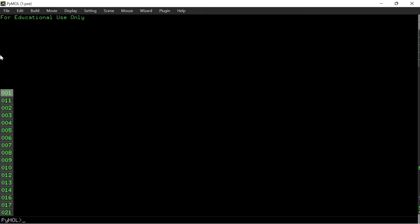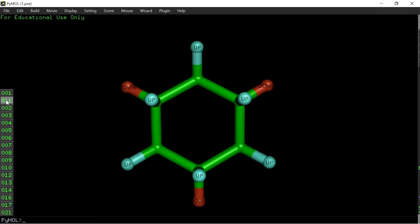Welcome everyone. In this video I am going to differentiate between the axial and equatorial hydrogens of the cyclohexane molecule, also the relationship between cis and trans in the different hydrogens in the cyclohexane molecule. First let us see the cyclohexane molecule — this is the chair form of the cyclohexane molecule viewed from the top.